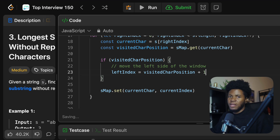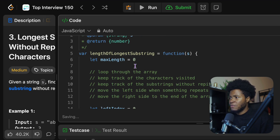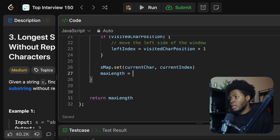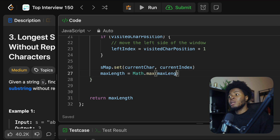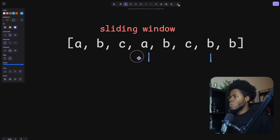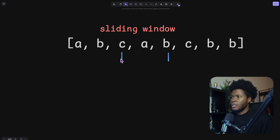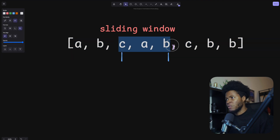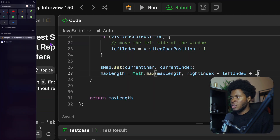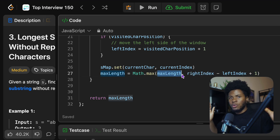Then I can get my max length. My max length starts at zero, and I update it: `maxLength = Math.max(maxLength, rightIndex - leftIndex + 1)`. This gives me the length of the current substring. For example, if the right index is four and the left index is two, then four minus two plus one equals three, which is the length of the substring. I compare this with the current max length to find which value is bigger. This is basically all I need.